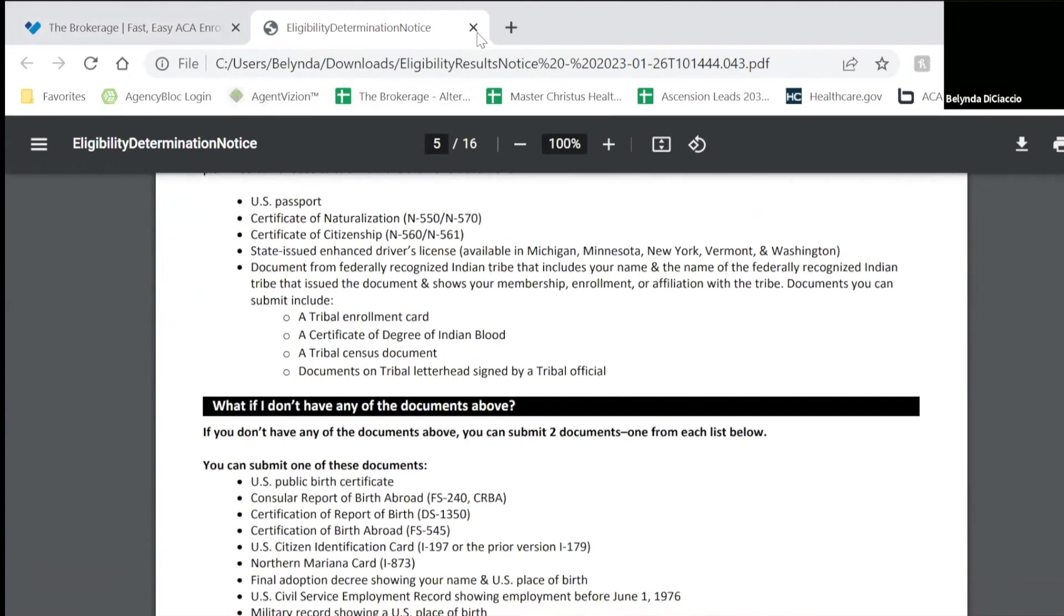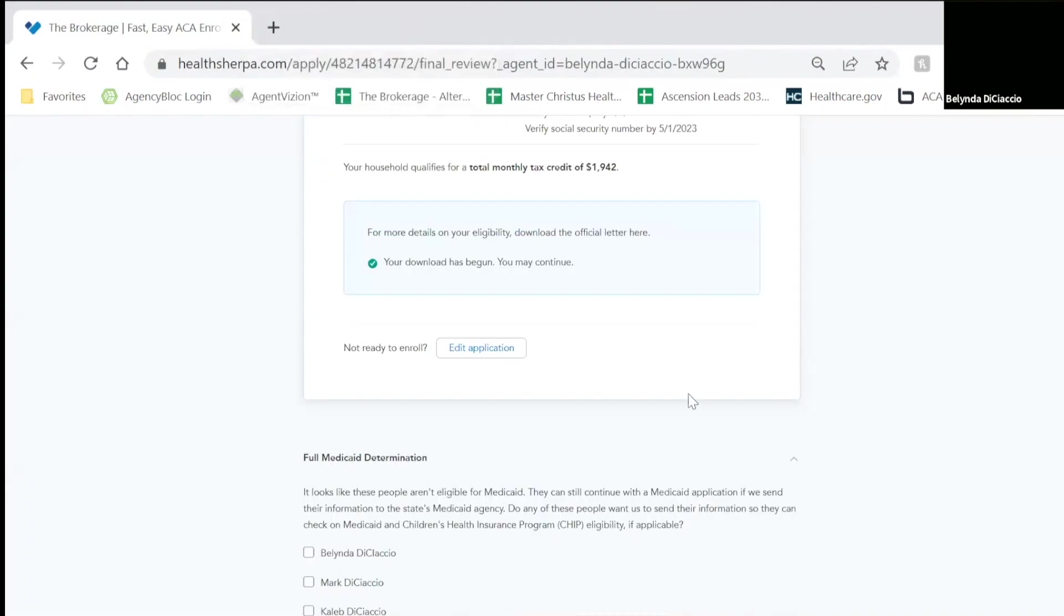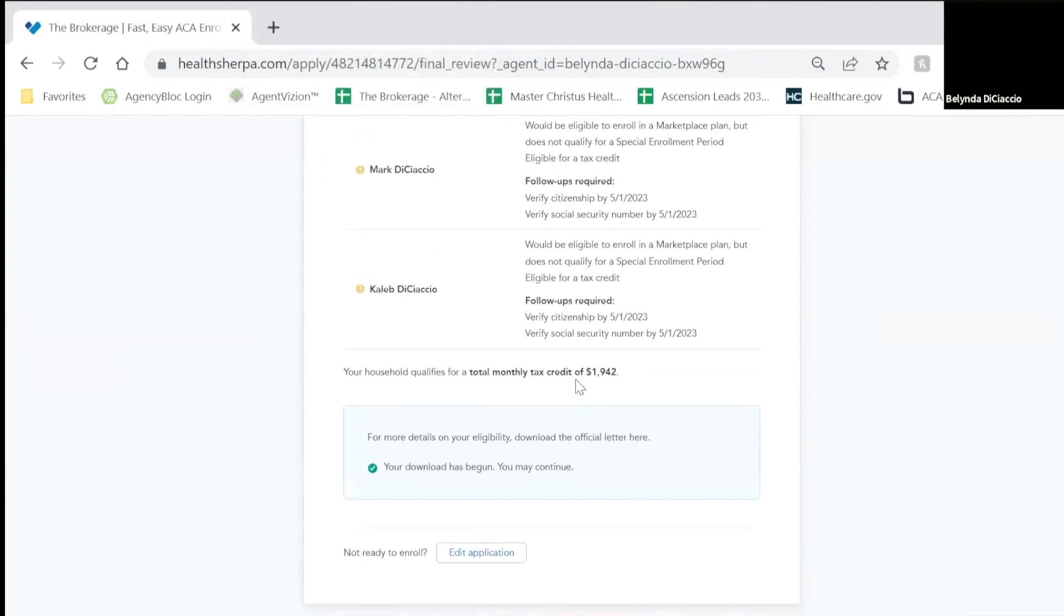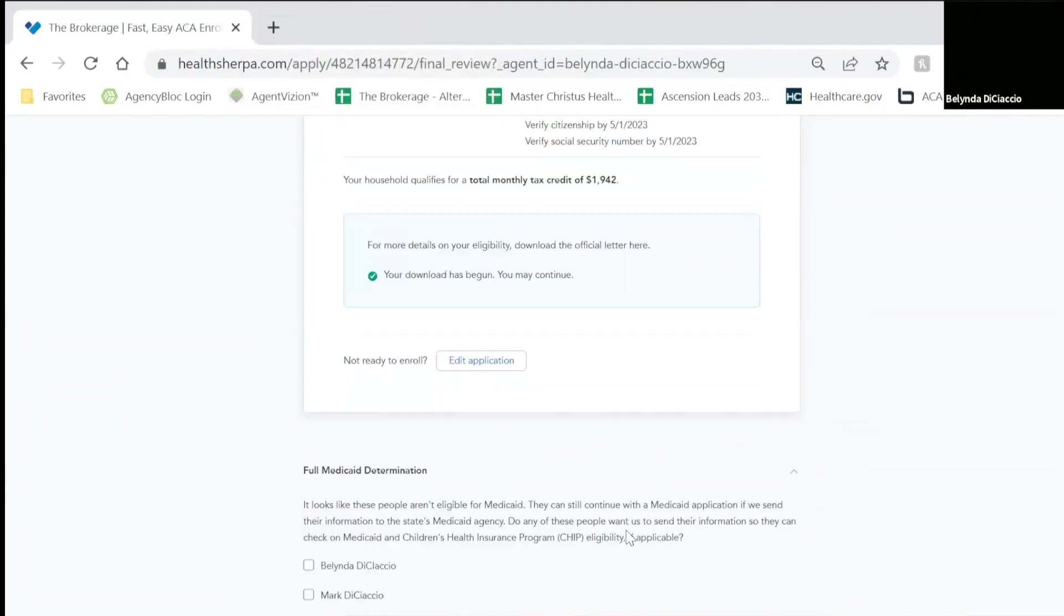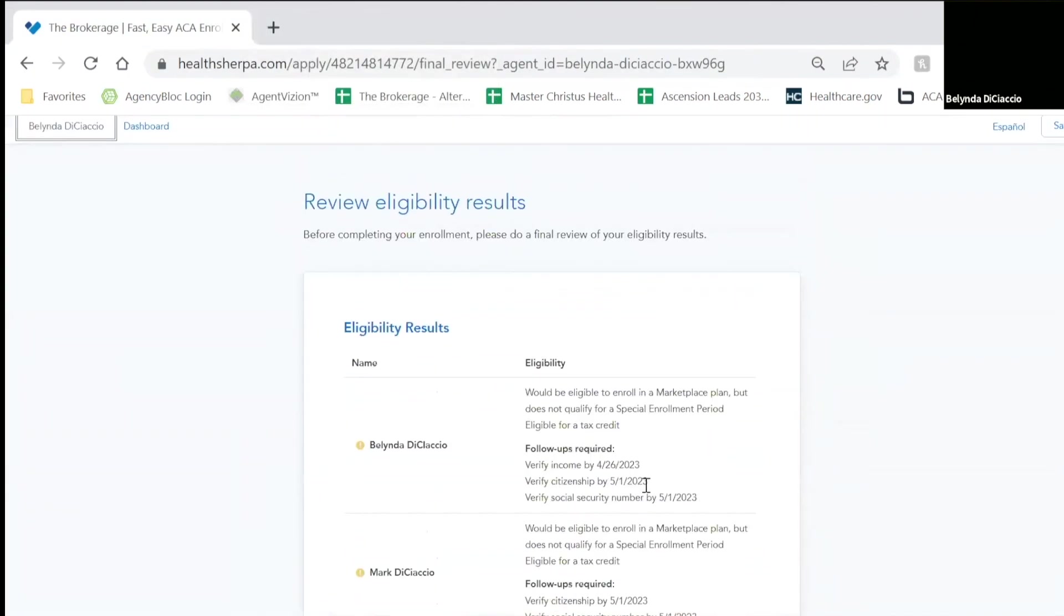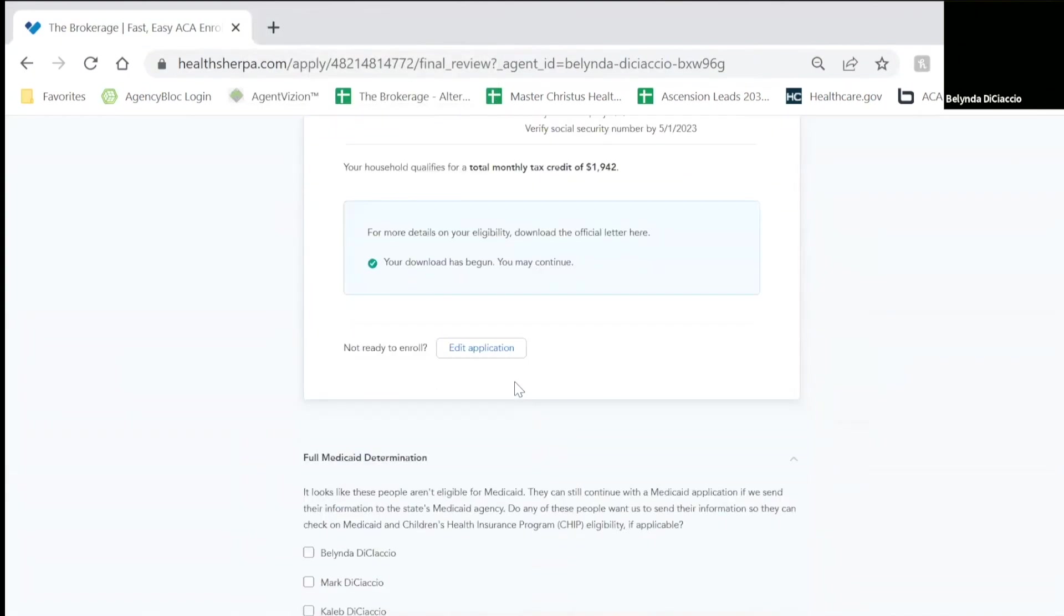So what you'll do is just close that down. And then you're going to go ahead at that point and submit the application. And then it would take you right into the plan you selected. And then you would hit enroll.